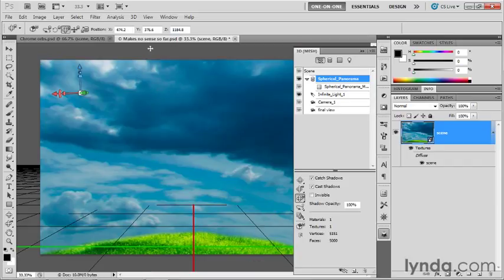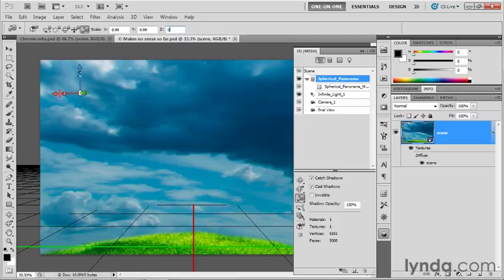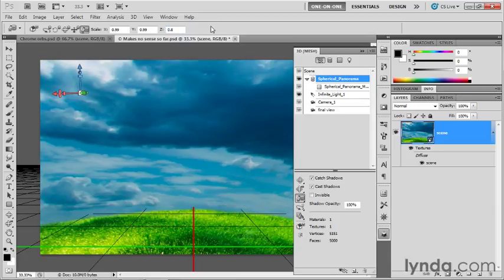We're going to scale this panorama in kind by clicking on the Scale the Mesh icon in the options bar. You can leave the X and Y values as they are. Change the Z value to 0.8 and then press the Enter key or Return key on a Mac to bring up that ground level.